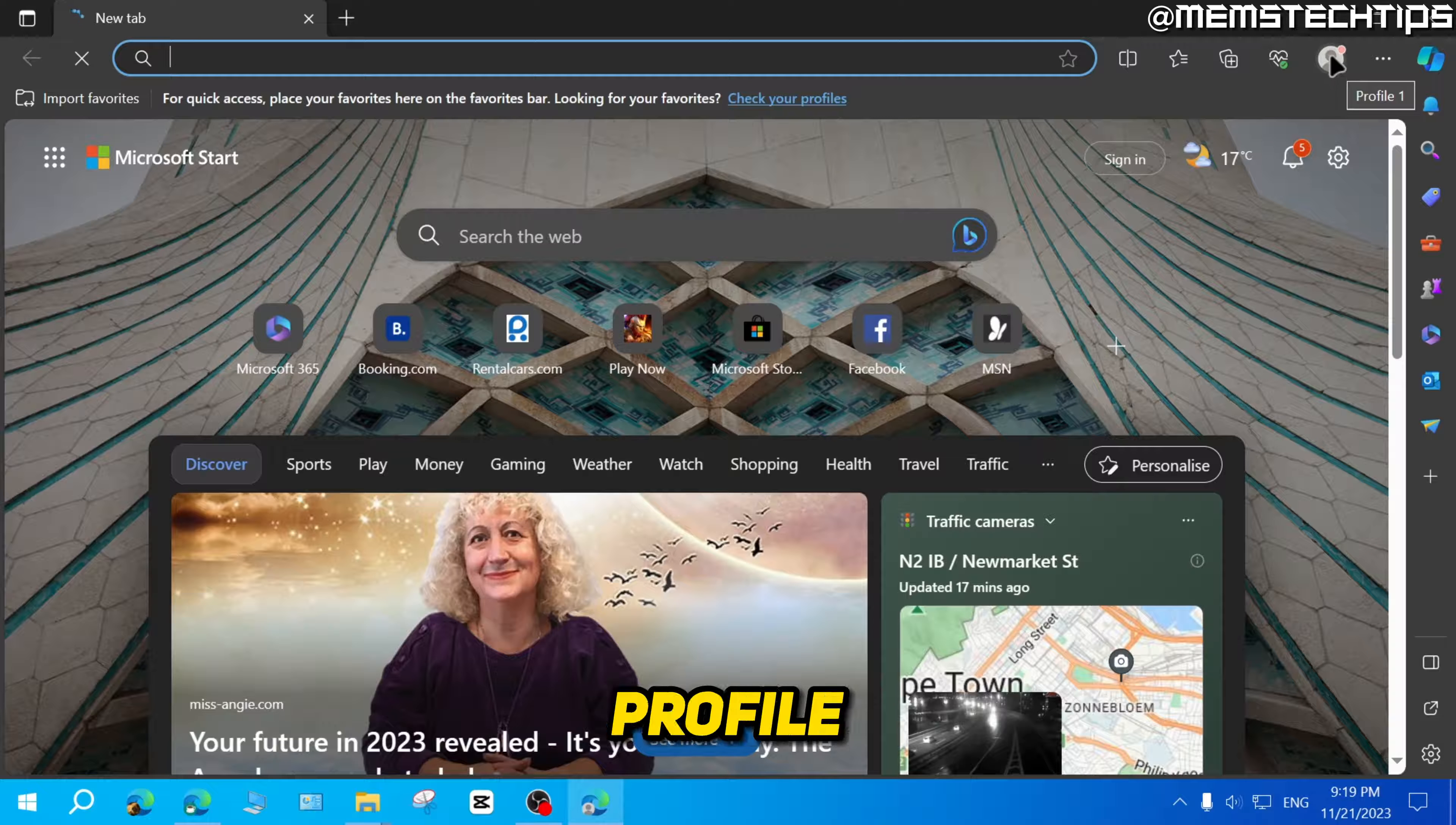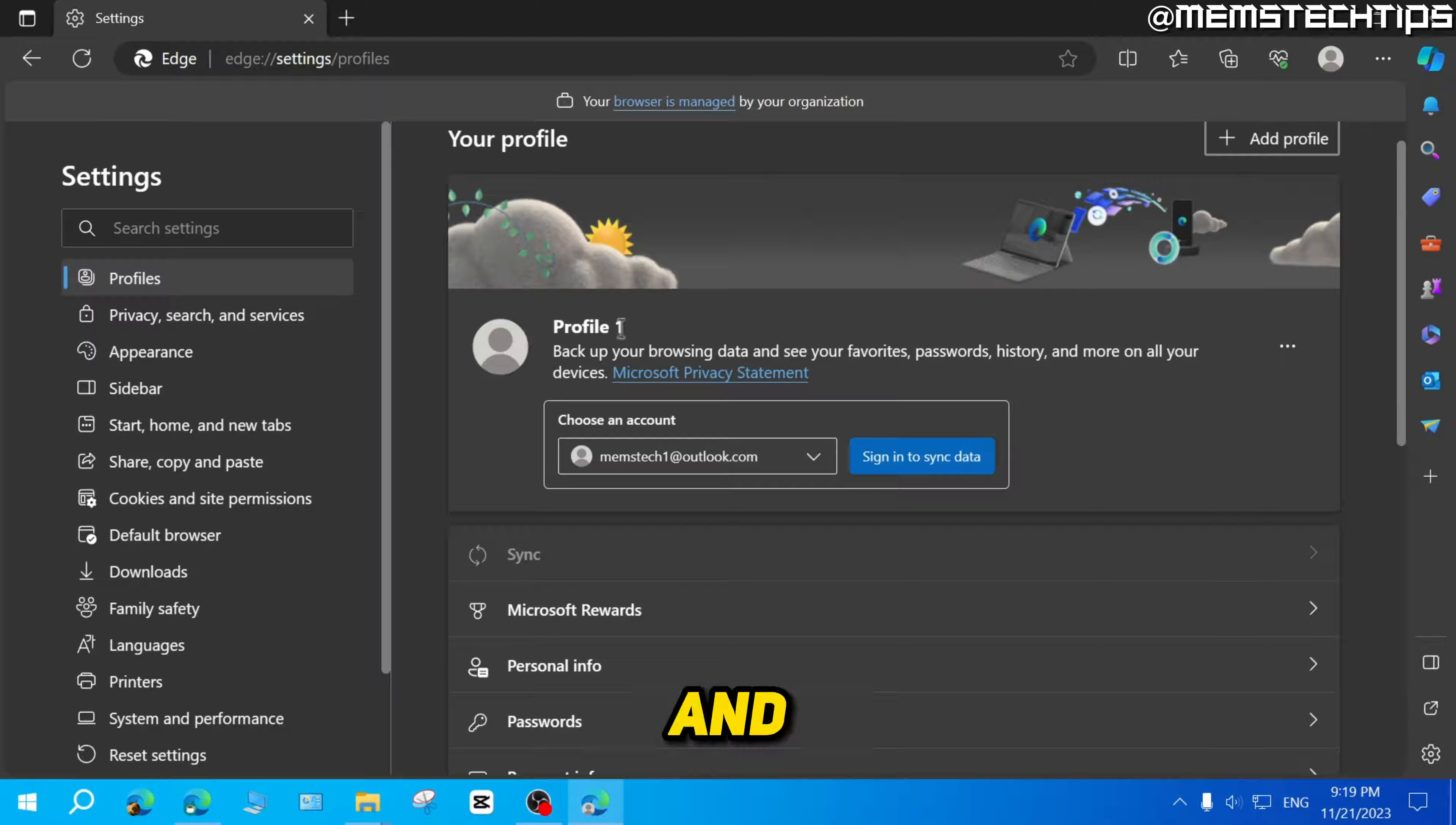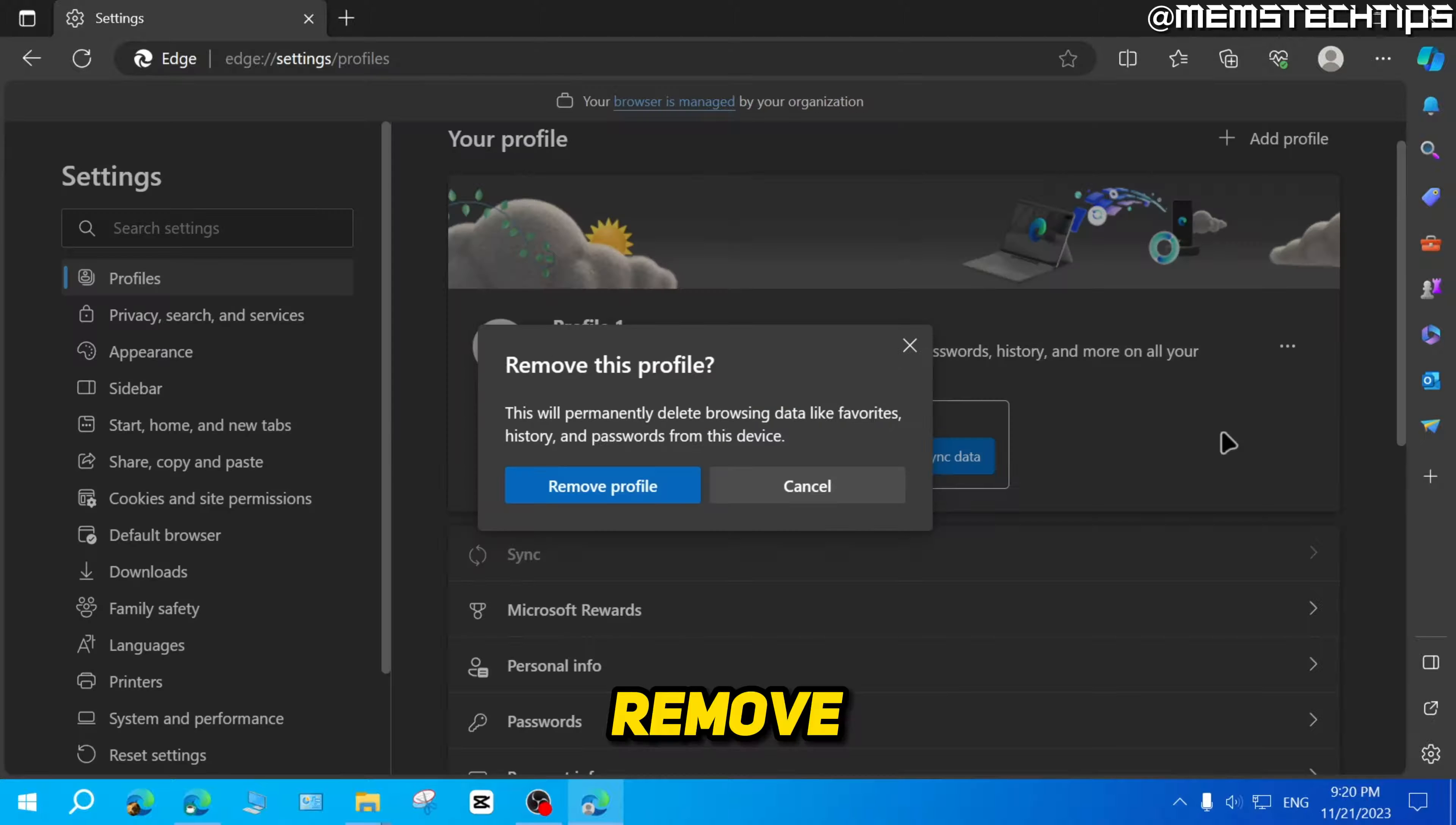Click on the profile icon again, then click on this gear icon here to go to the profile settings. And then once you're in this profile, you can just click on these three dots here and then click on remove.